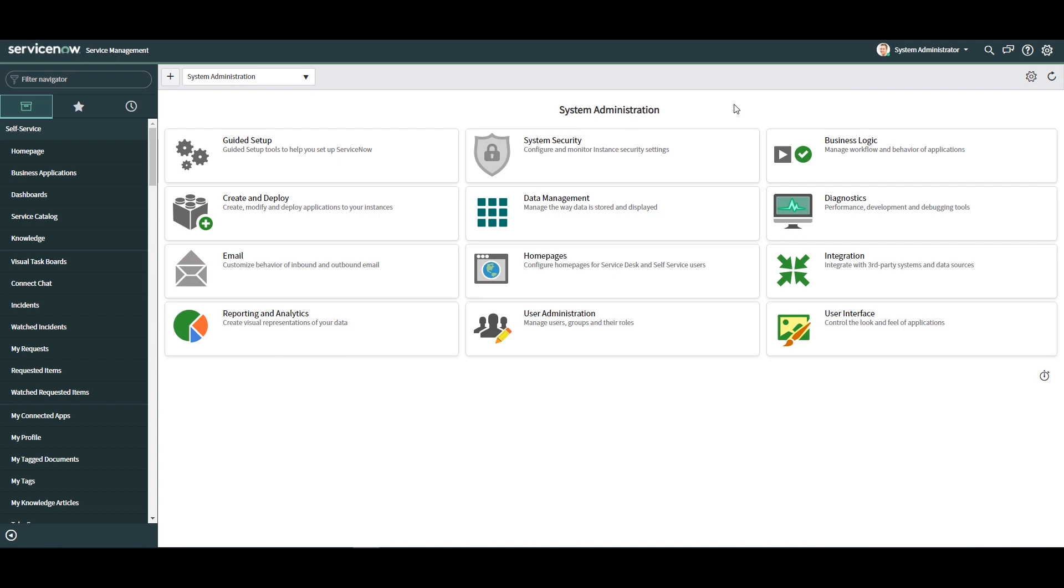In today's demo, I'm going to make some changes to the system and then show you how to move those changes to another update set.